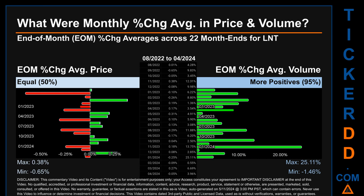Hello, my name is John. What were end-of-month percentage change averages in price and volume for LNT? The monthly average of percentage change in price and volume were calculated for each of the 22 month ends, taking daily percentage changes and averaging them for each given month. If a month end came out negative, it means the month summarily saw a negative change.